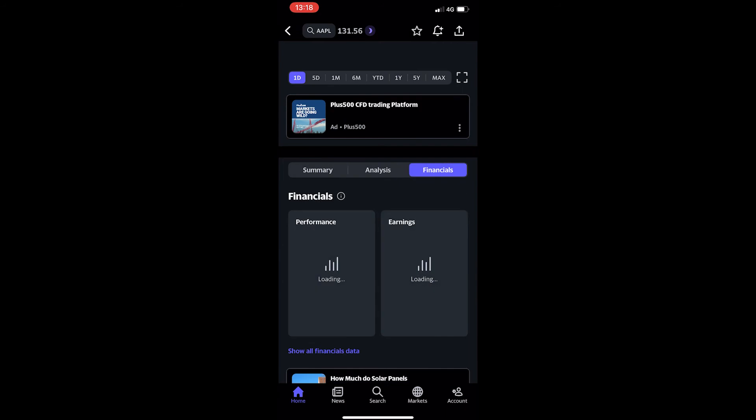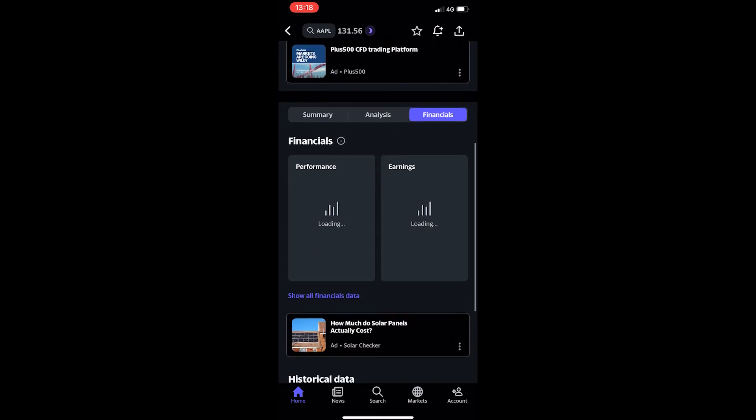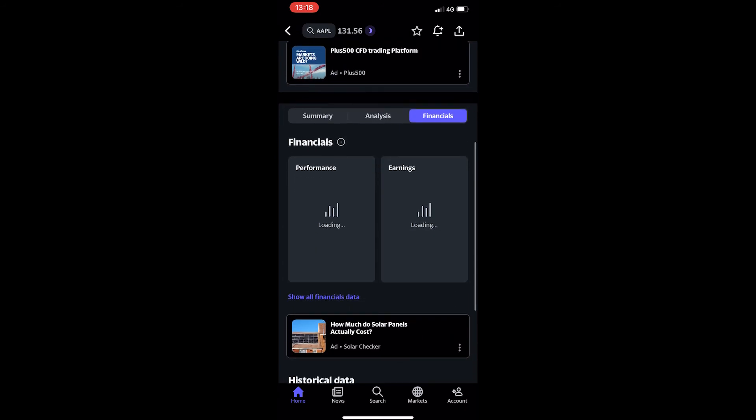Flip this to Financials, and once the financials section loads up, click the purple text at the bottom that says Show All Financials Data.